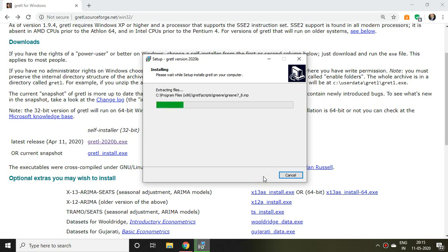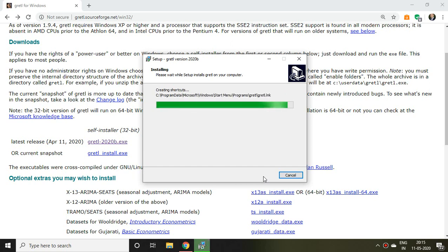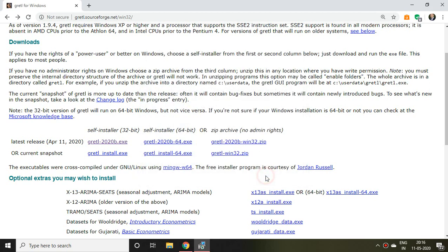It is being installed now. Then I click on 'Finish.'